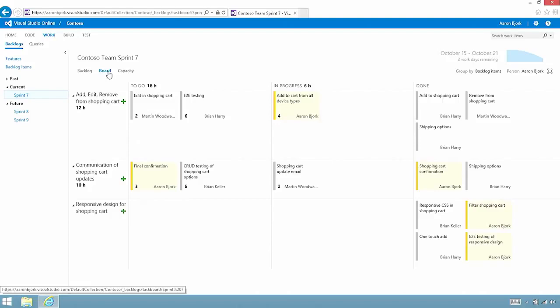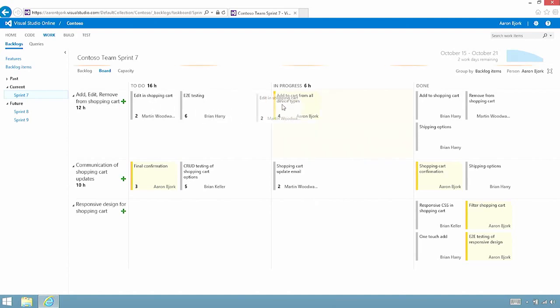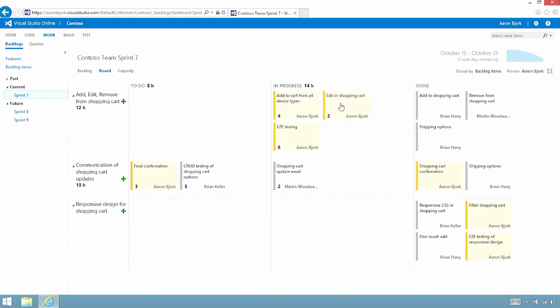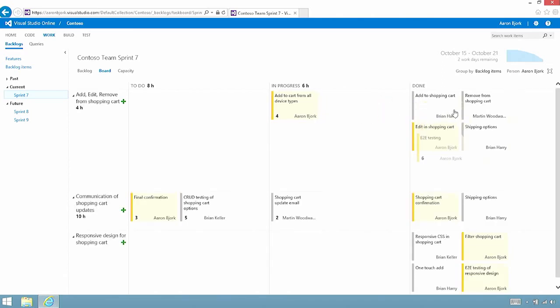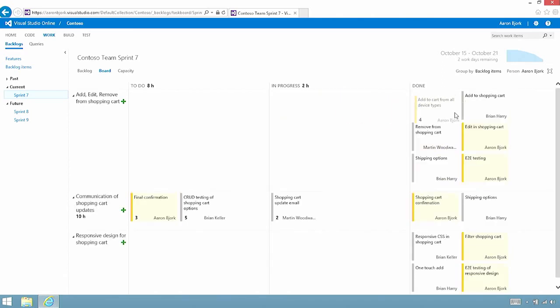We've also got a task board view, which allows you to visualize the work graphically as well and watch this work flow through the board. As we do this, you'll notice that our burndown chart up at the top updates in real time. It allows us to see progress as it's being made.